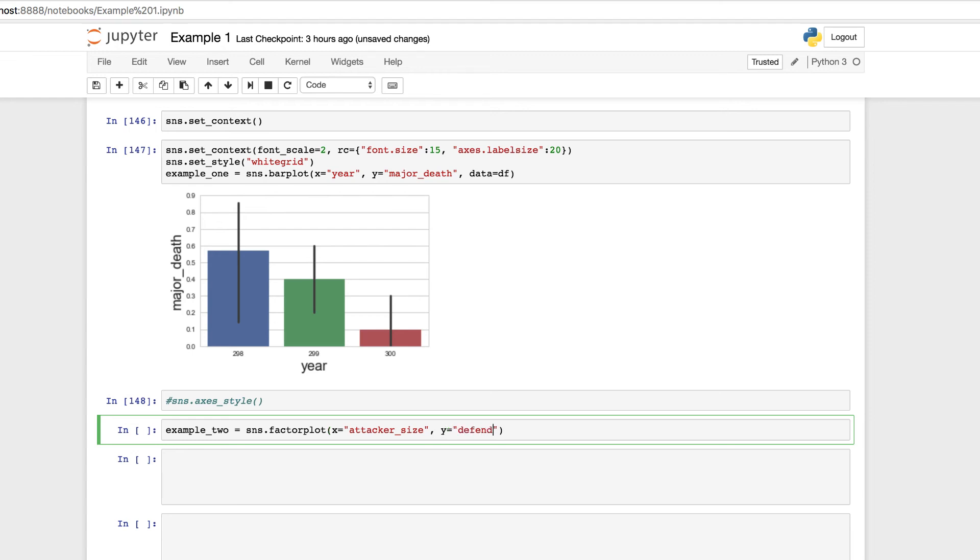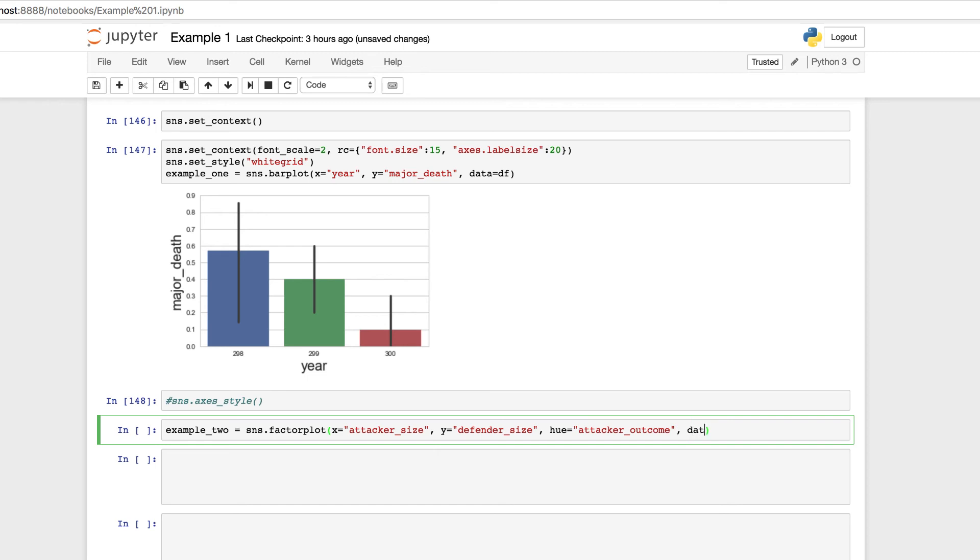We're passing in these columns of data from our data frame. We're going to be setting y to defender size, underscore size. We're using the hue as an organizational principle. You can sort by hue within Seaborn. So we'll do hue equals attacker outcome. We're going to pass in our data, equals df. Should be familiar since we're using it. You can experiment. You could pass in other types of data of your own data just to test it out. But we're sticking with this.